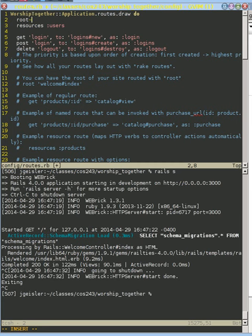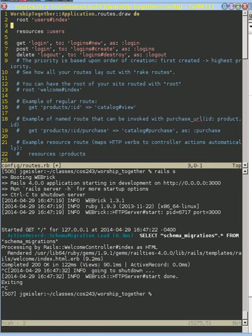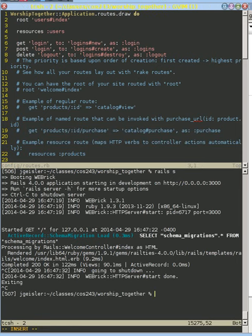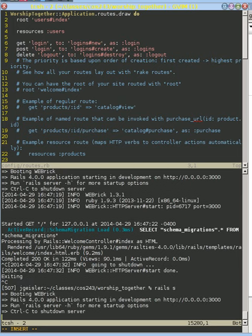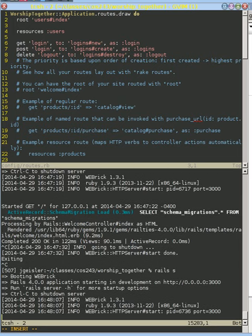Let's give it a default route right now. Since we don't have very many choices, let's give it the users controller and the index action. So anytime someone accesses our website and doesn't give us a full URL, we're going to default to showing those users.